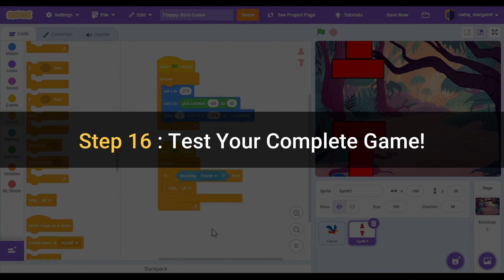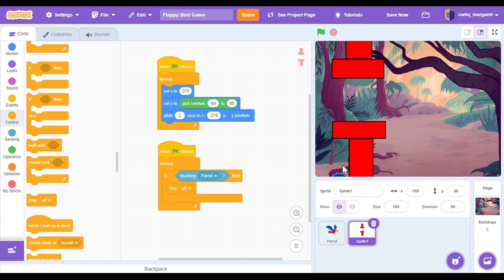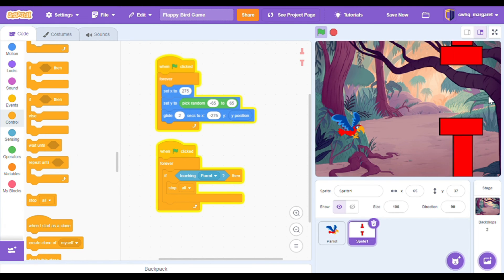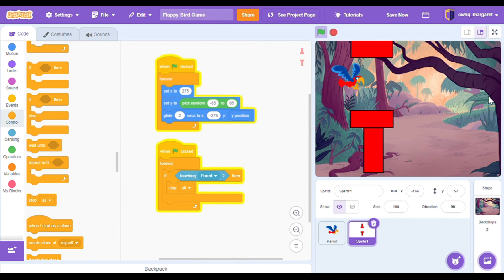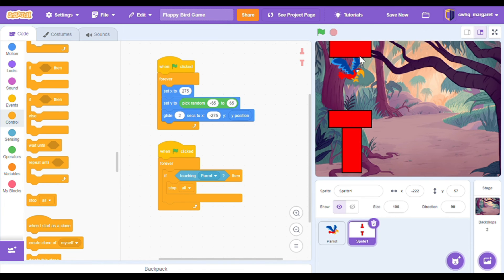Step 16: test your complete game. Your obstacle should be going up and down and moving right to left. Your flappy bird should be able to move every time you click on the space bar. If they run into each other the game should stop. Click on the green flag — it seems to be working. And if I run into it, perfect, everything stops. Now I have an ending to my game.